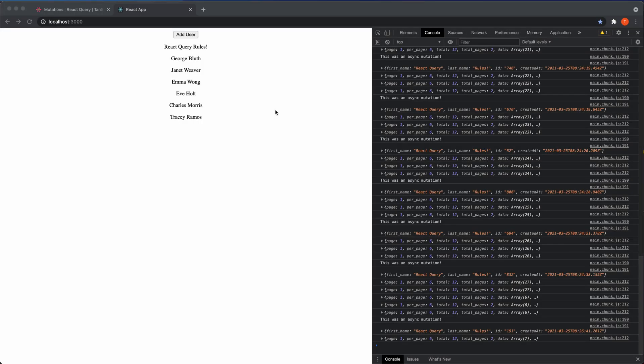We're successfully grabbing data with the useQuery hook and adding data with the useMutation hook. We're also modifying the cache to update the query with the data we add with the mutation hook. We know how to use the query client to invalidate data to refetch it, and also how to update the cache so we won't have to hit that endpoint again when we already have the data.